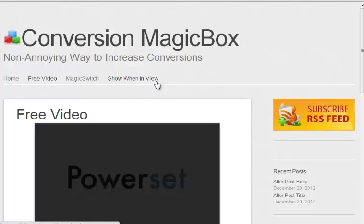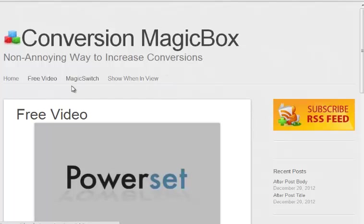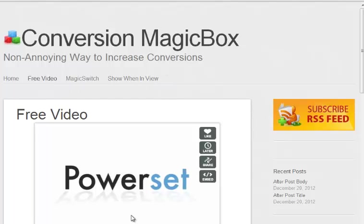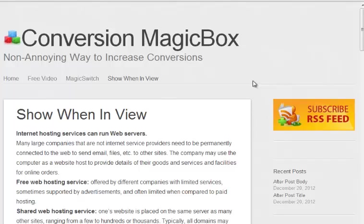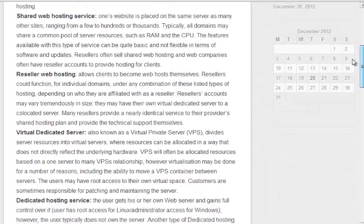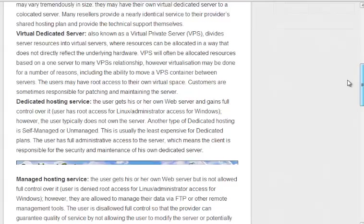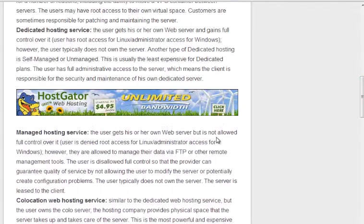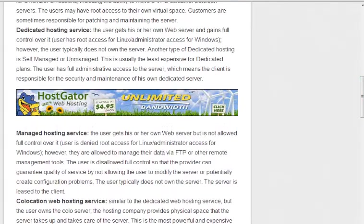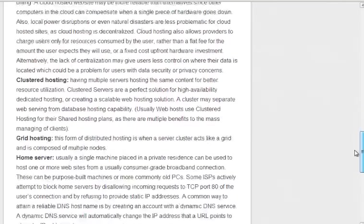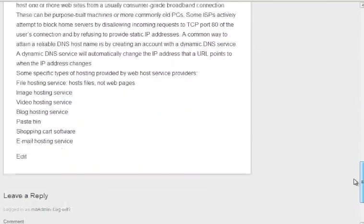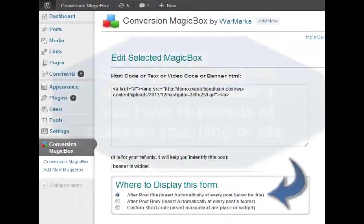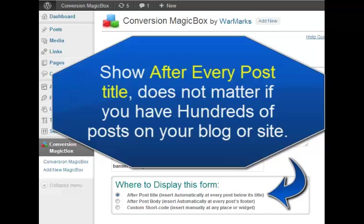Let me show you an example on my demo site. Here I have this page called Show When In View. I have an affiliate article on it for hosting companies and I have a banner for affiliate. So user is browsing and reading there and this banner appears just then when he reaches there, so it really helps you get more conversions.